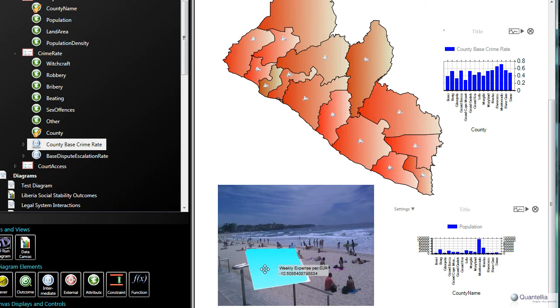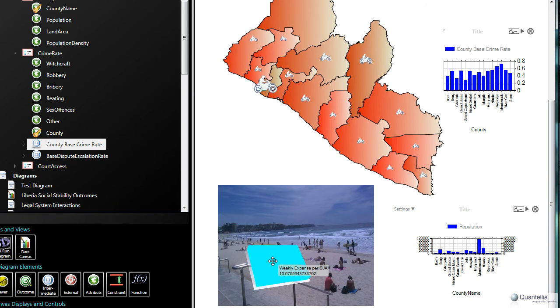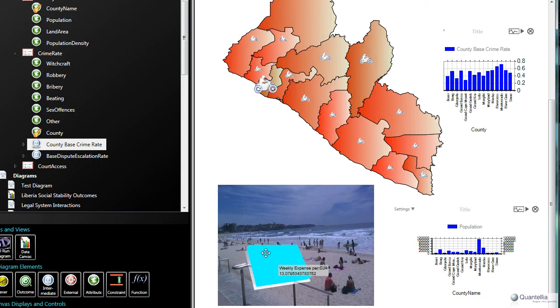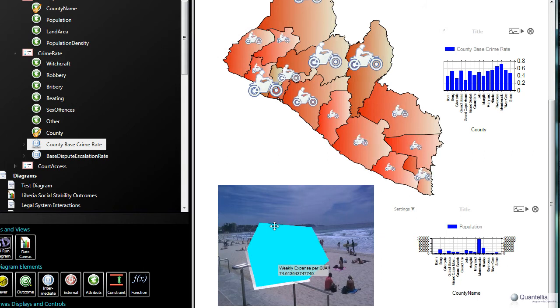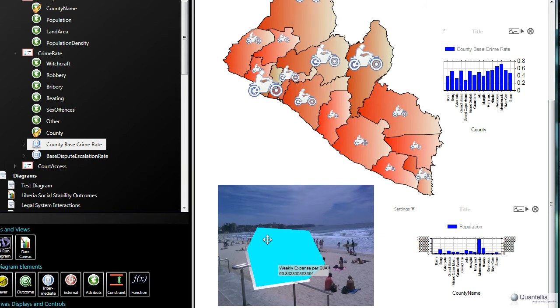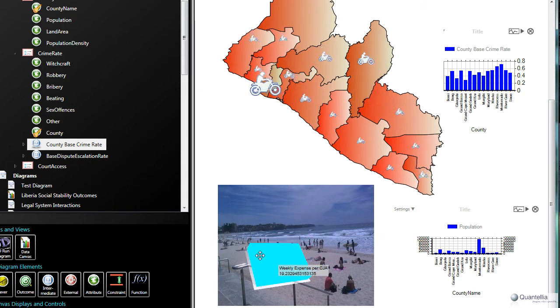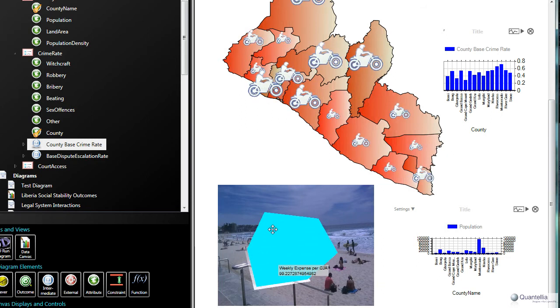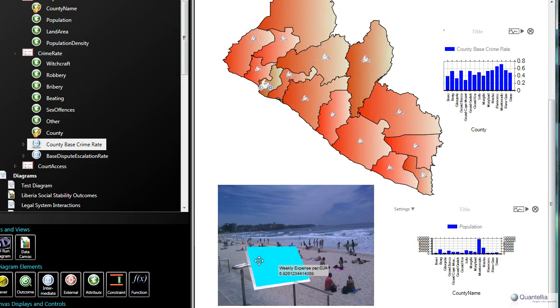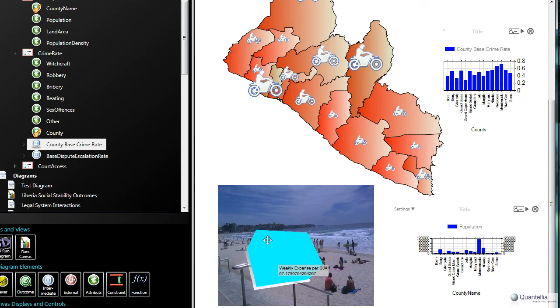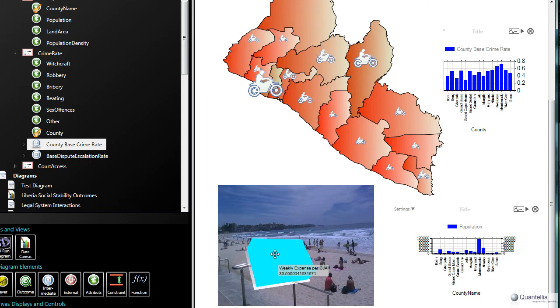And the way we determine the number of CJAs allotted to each county is based on those two factors. So you can see in particular that Monserrado County, which contains Monrovia, has both a high crime rate but also a relatively high population. And so it gets allocated a larger number of CJAs, especially when there's a small dollar amount allotted on a weekly basis, than other counties. So this model allows us to experiment with the impact of the CJA allotment decision on a number of other factors, which we'll cover now.